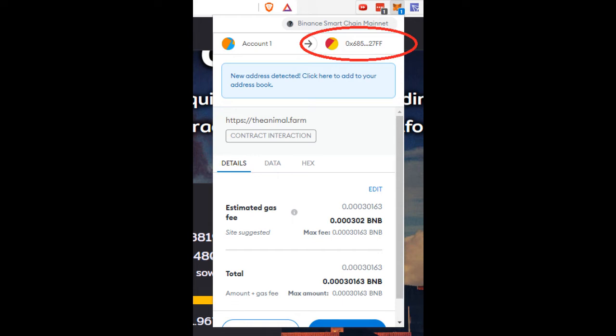So if this is a common address that you do use, you can actually bookmark it into your address book so for ease of transactions next time.